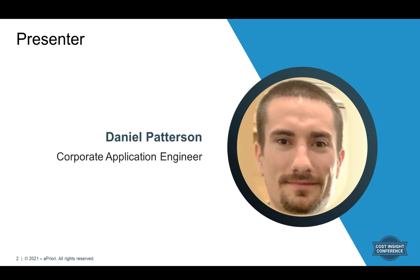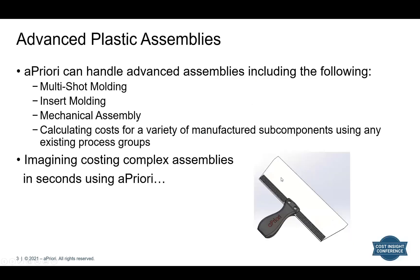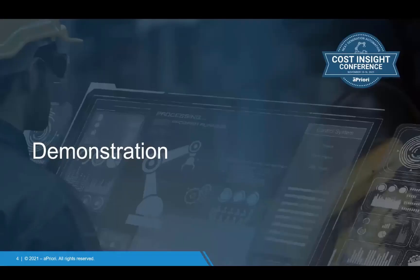So let's begin. Imagine costing a complex plastic assembly in seconds using Apriori. This plastic assembly could have a mixture of the following: multi-shot molding, insert molding, mechanical assembly, as well as rolling up the cost for various manufactured subcomponents using any of our existing process groups. Let's jump right into this.